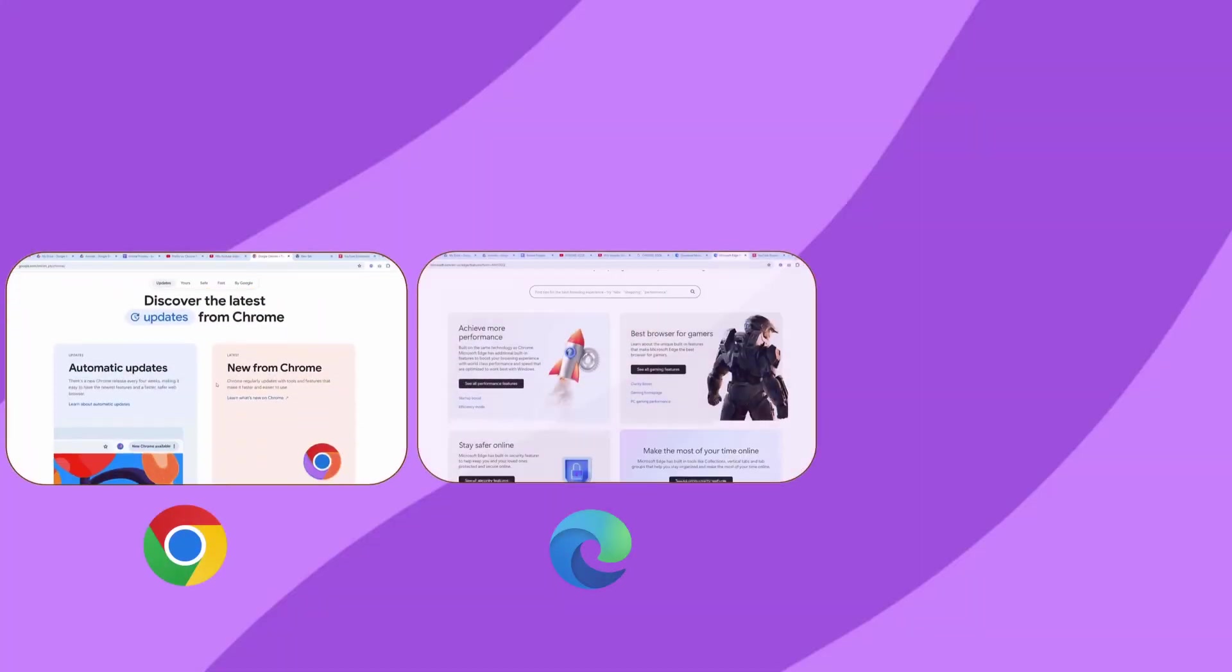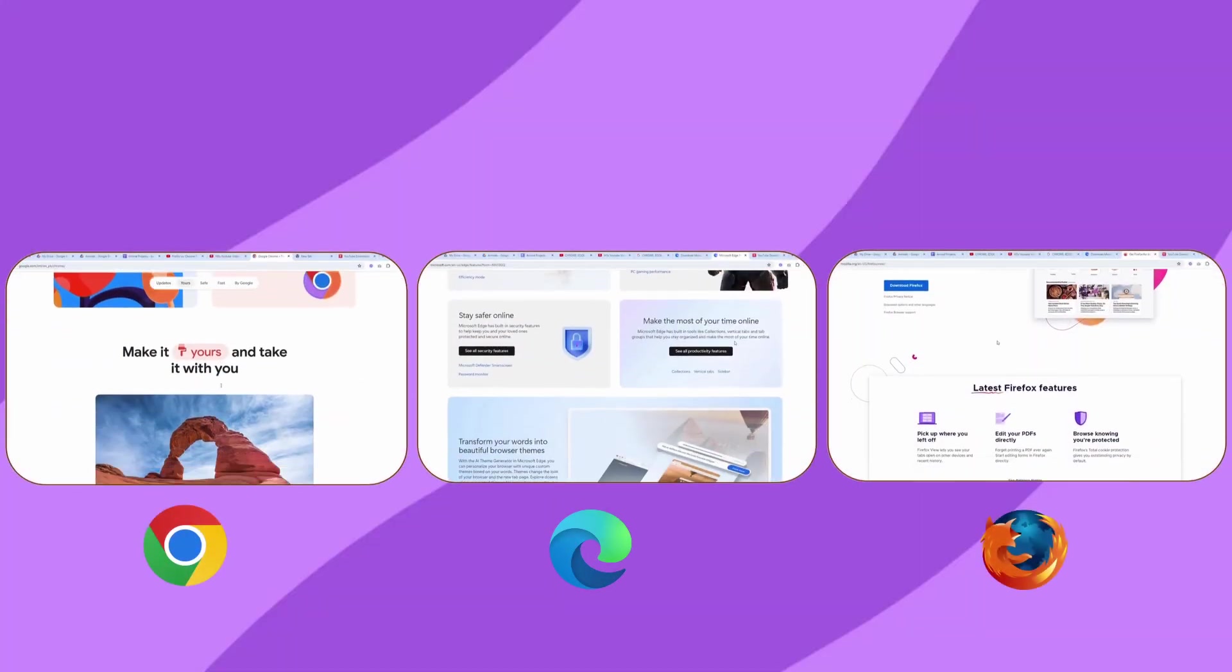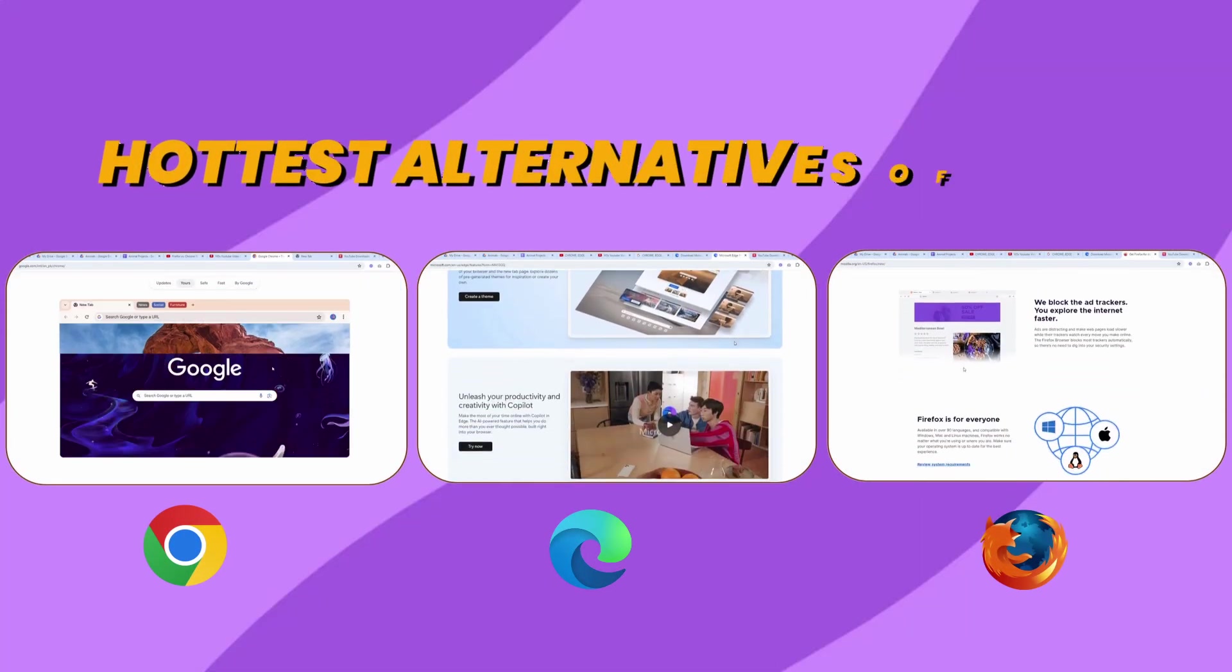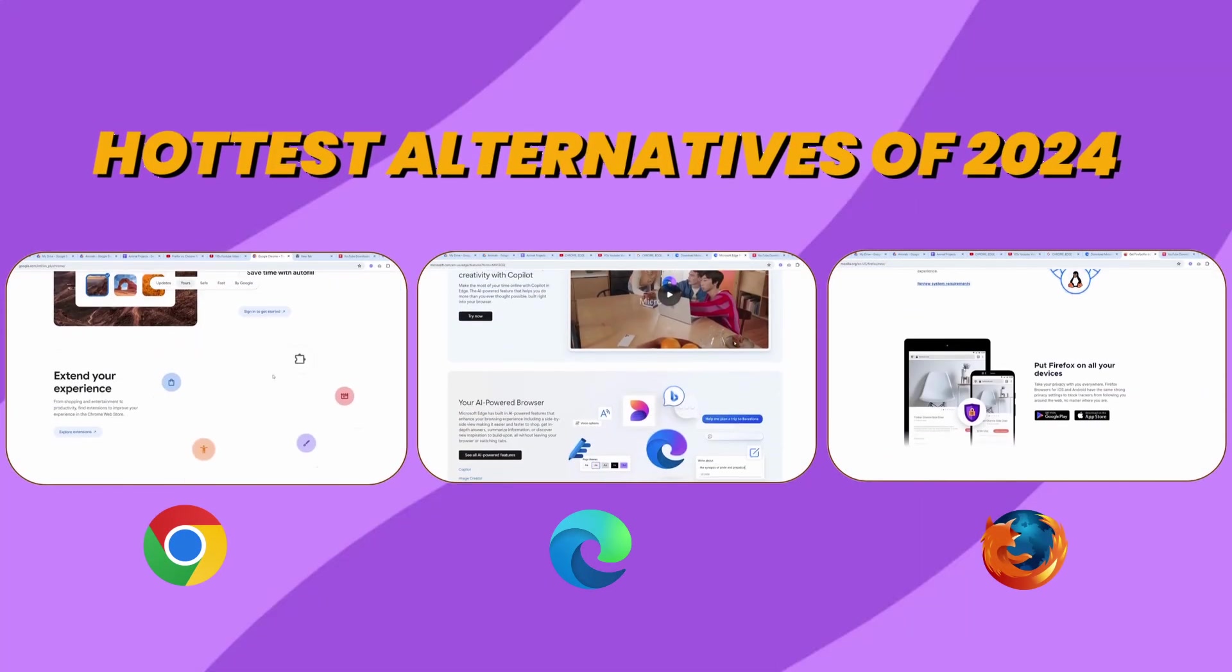In this video, we're ditching Chrome, Edge, and Firefox and discussing the hottest alternatives of 2024.